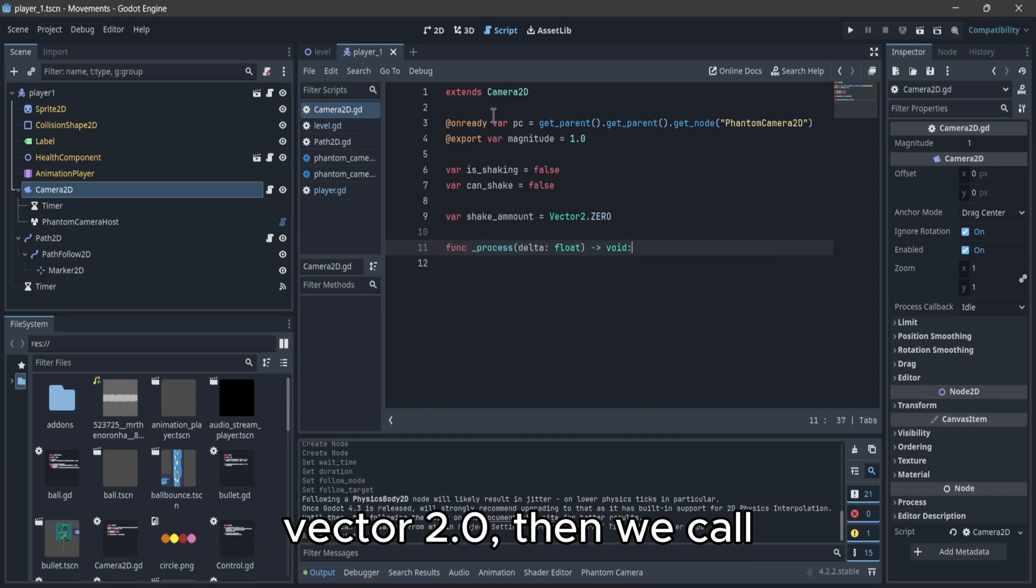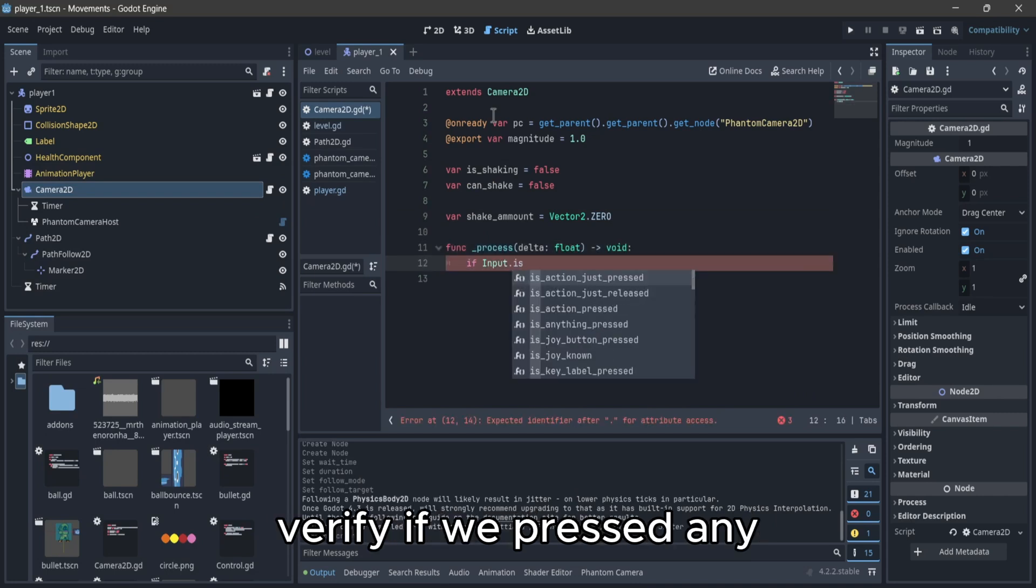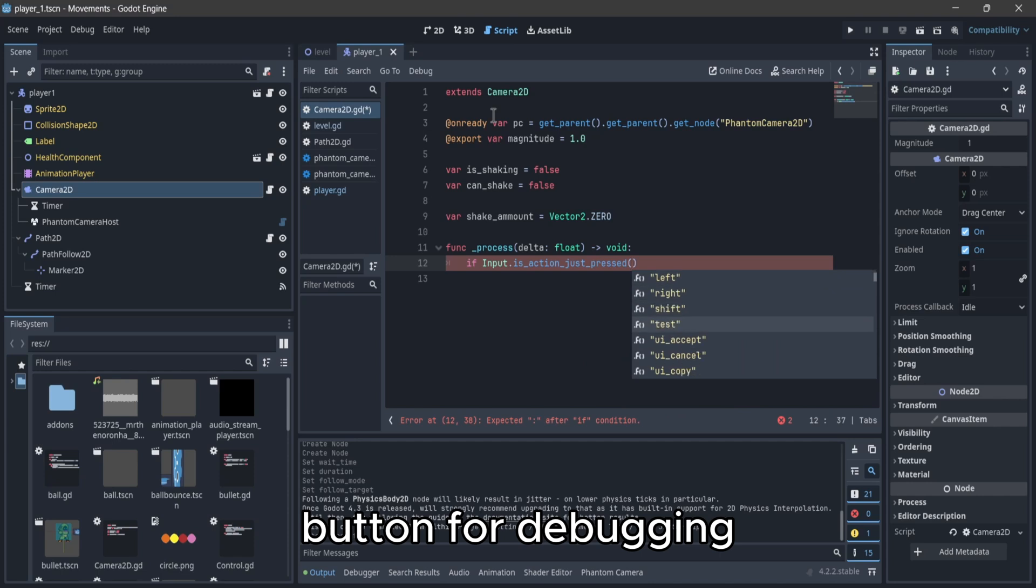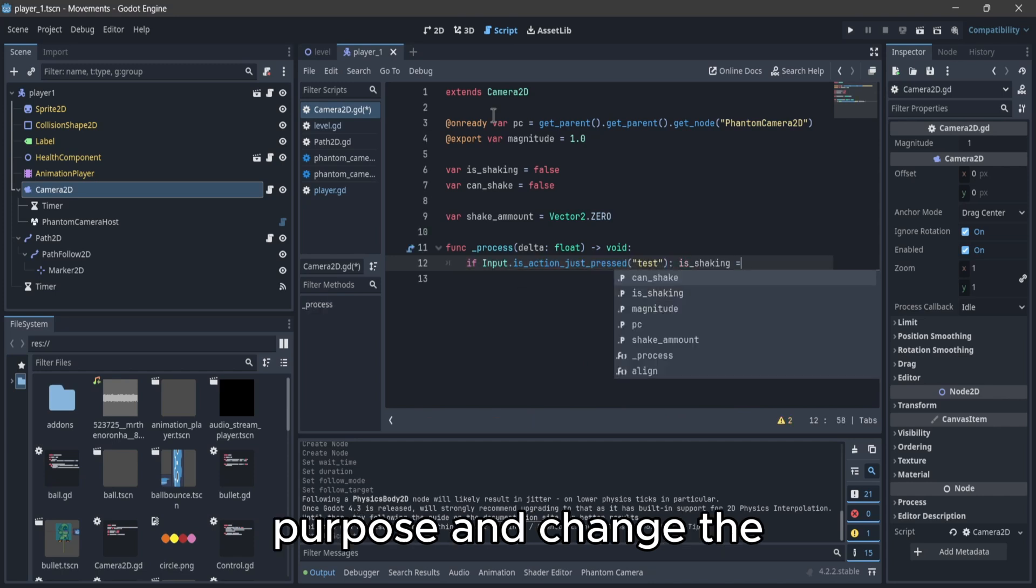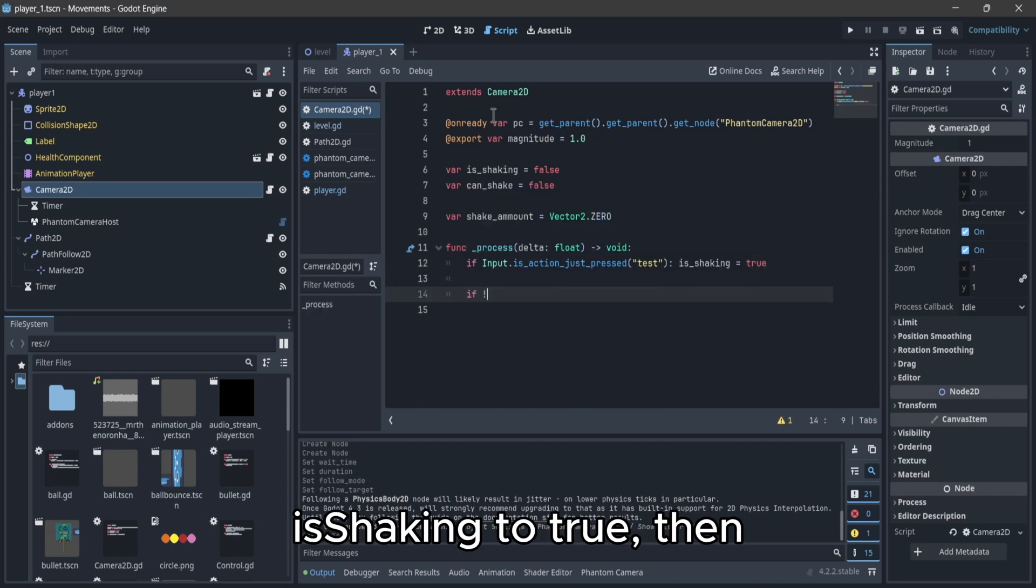Then we call the function process, we verify if we pressed any button for debugging purpose, and change the isShaking to true.